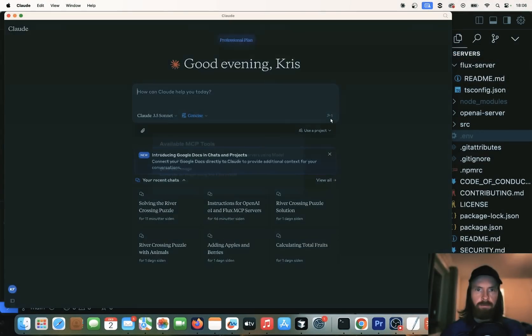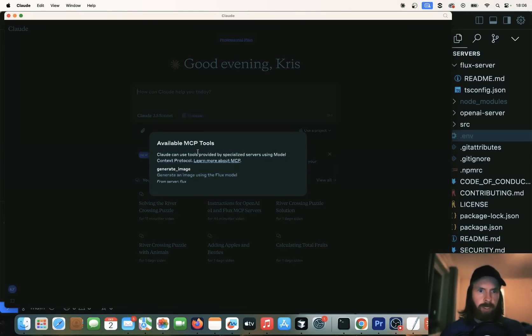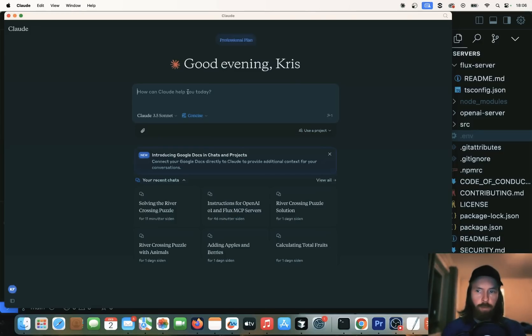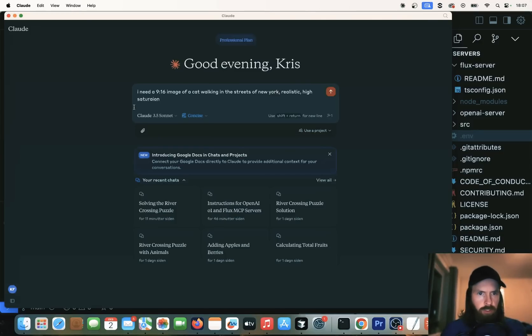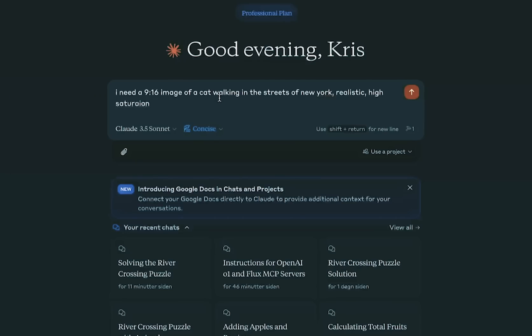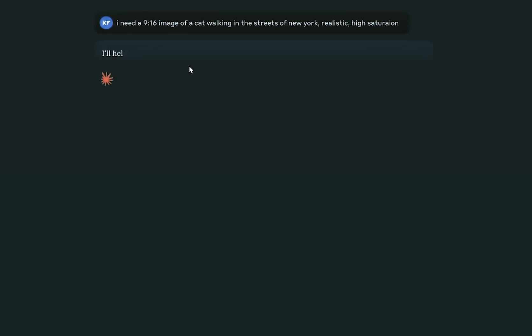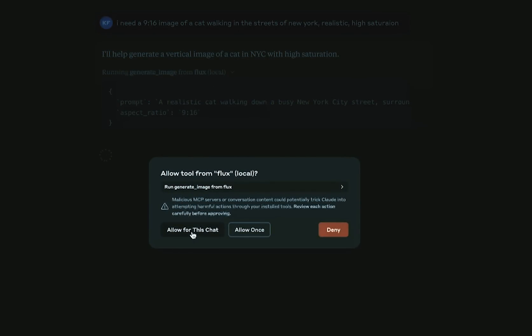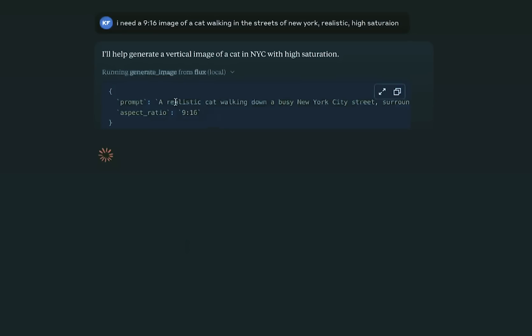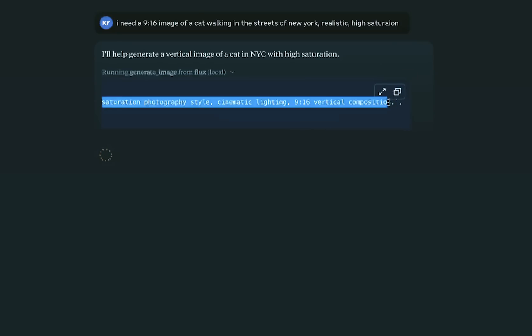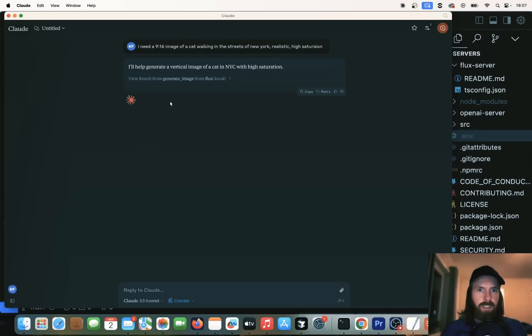You can see we have one available MCP tool that's going to be generate an image using the Flux model. So let me just do an image. I'll just do a prompt here where we can ask for an image. I'm going to do, I need a 916 image of a cat walking in the streets of New York. Realistic, high saturation. So hopefully now this is just going to call up on the Flux model. We're going to allow this. Here you can see it wrote the prompt. 916 vertical composition.